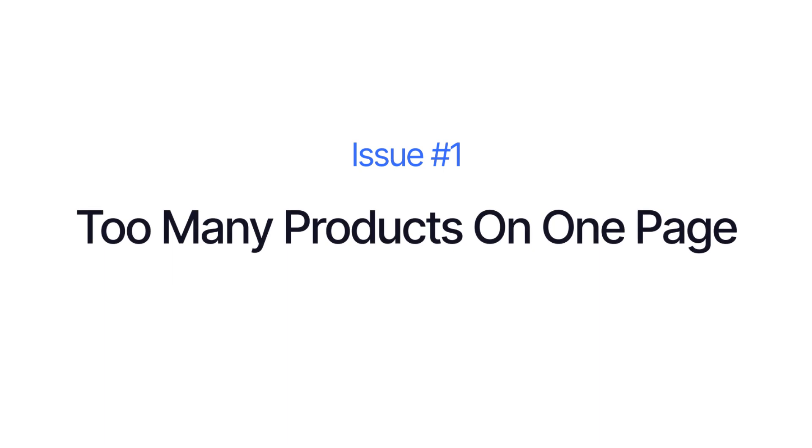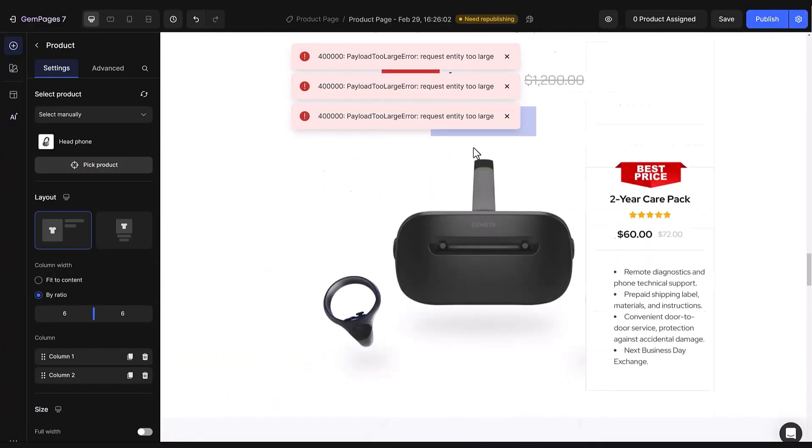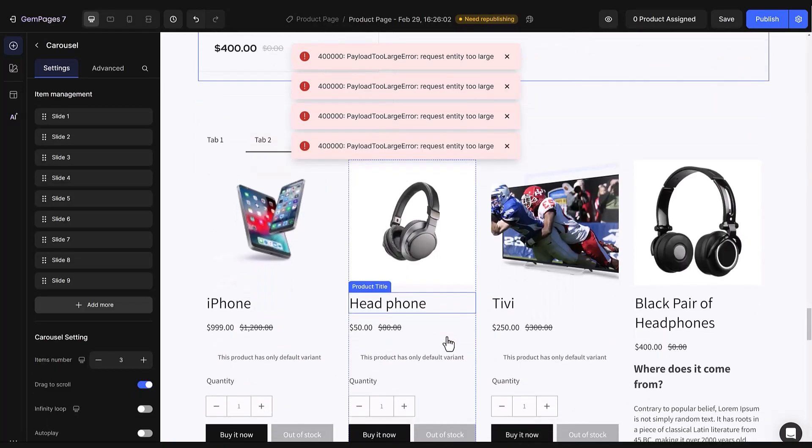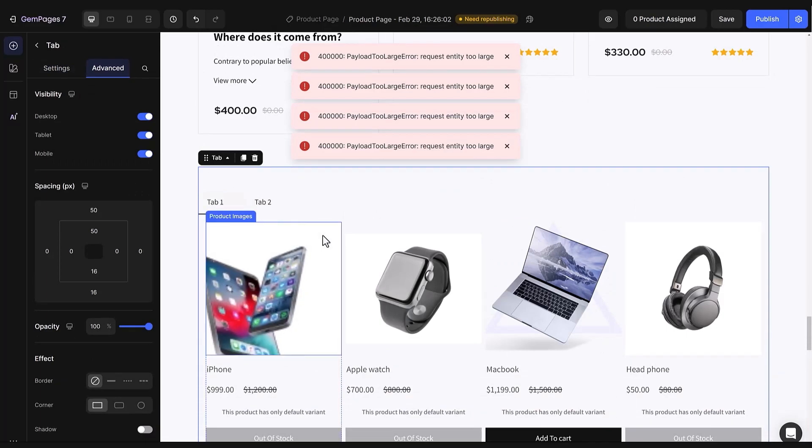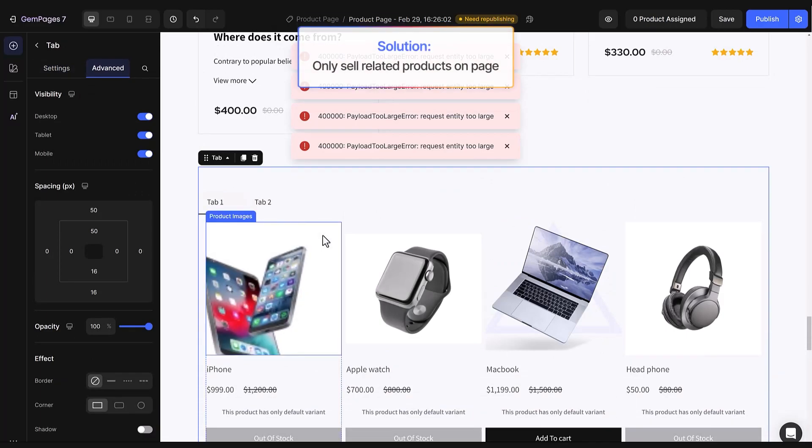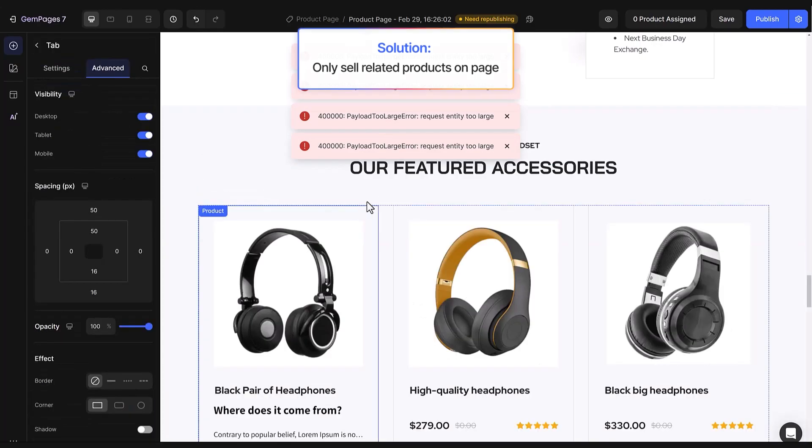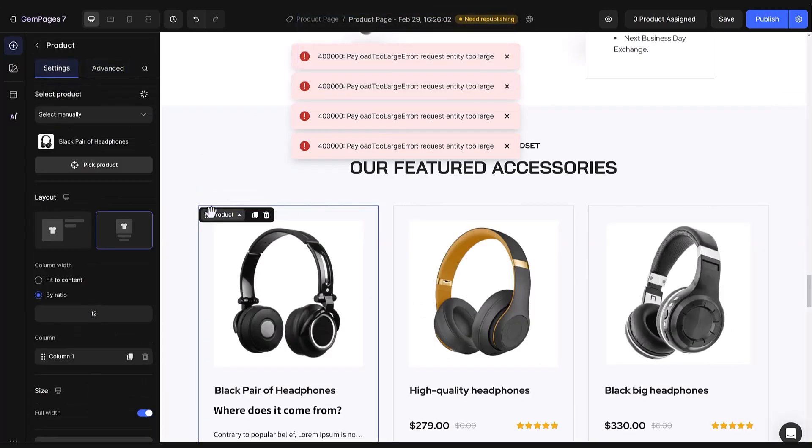First, using too many products on one page. Take a look at this example. It starts with headphones, but as you scroll, more options like phones or laptops are added. This overload of content makes the page feel heavy and slow. The solution here is pretty simple. Remove unnecessary products and only include those that are relevant to the main product. This not only speeds up the page, but also enhances the shopping experience. Customers receive tailored suggestions that match their needs.